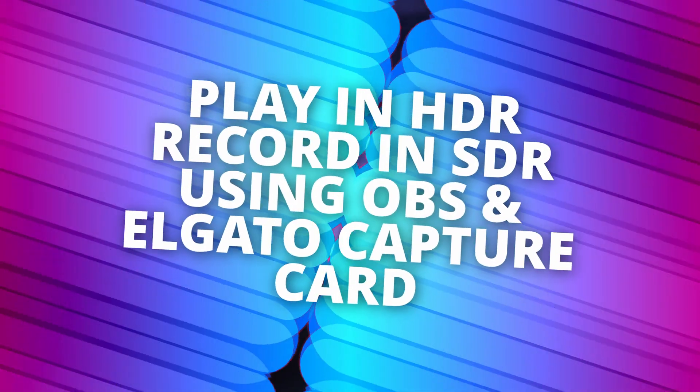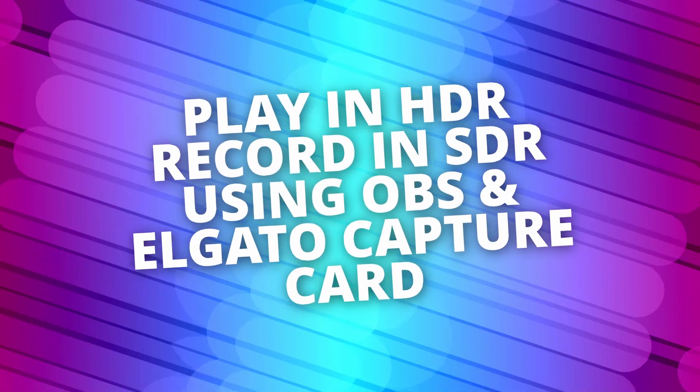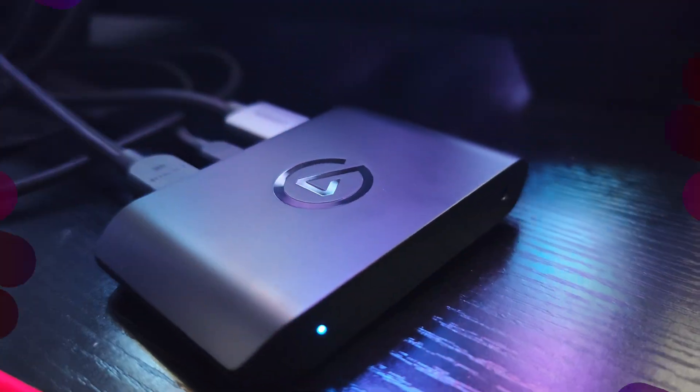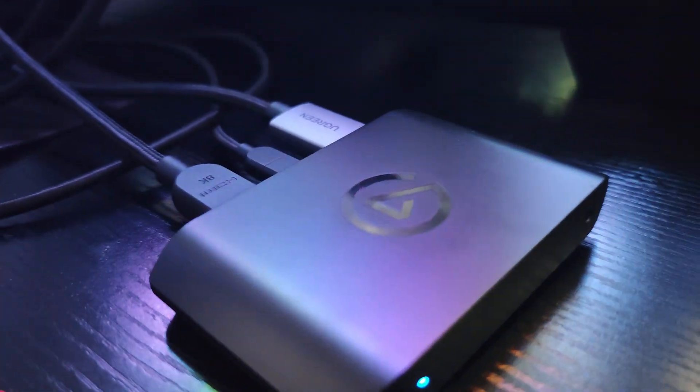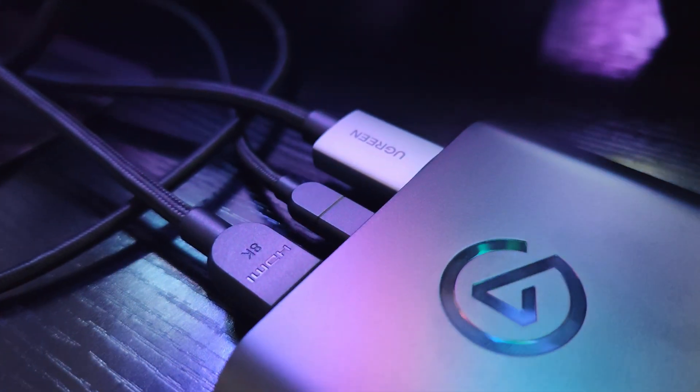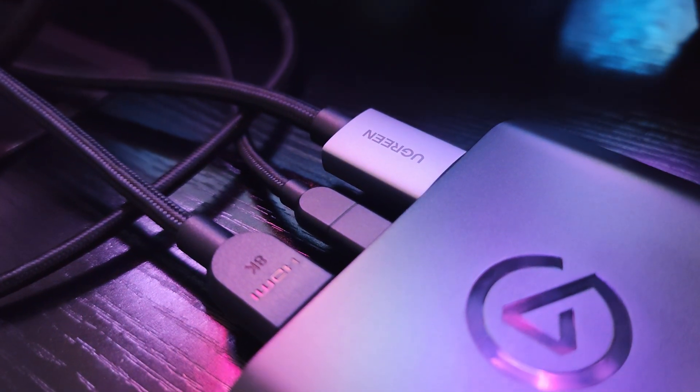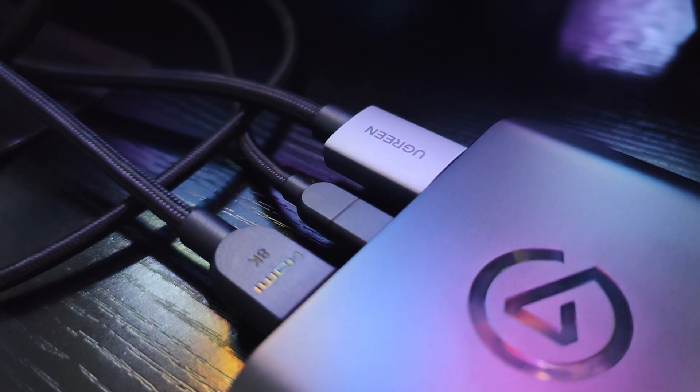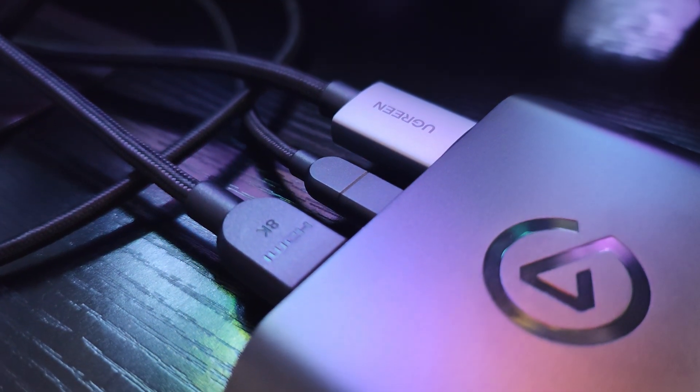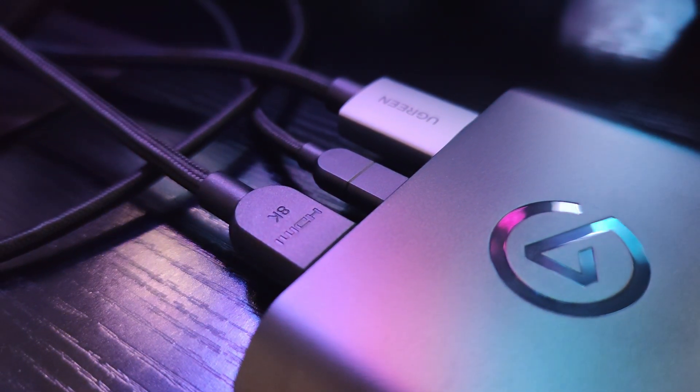Hi everybody, in this video I'll show you how you can play games with your console in HDR on a compatible HDR display while recording gameplay in SDR.